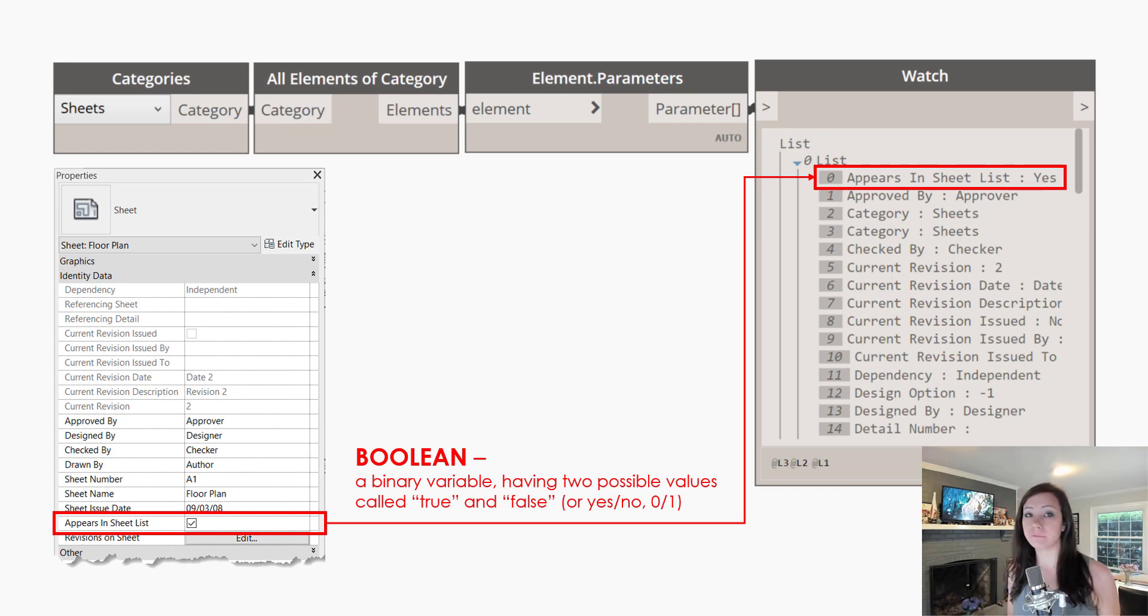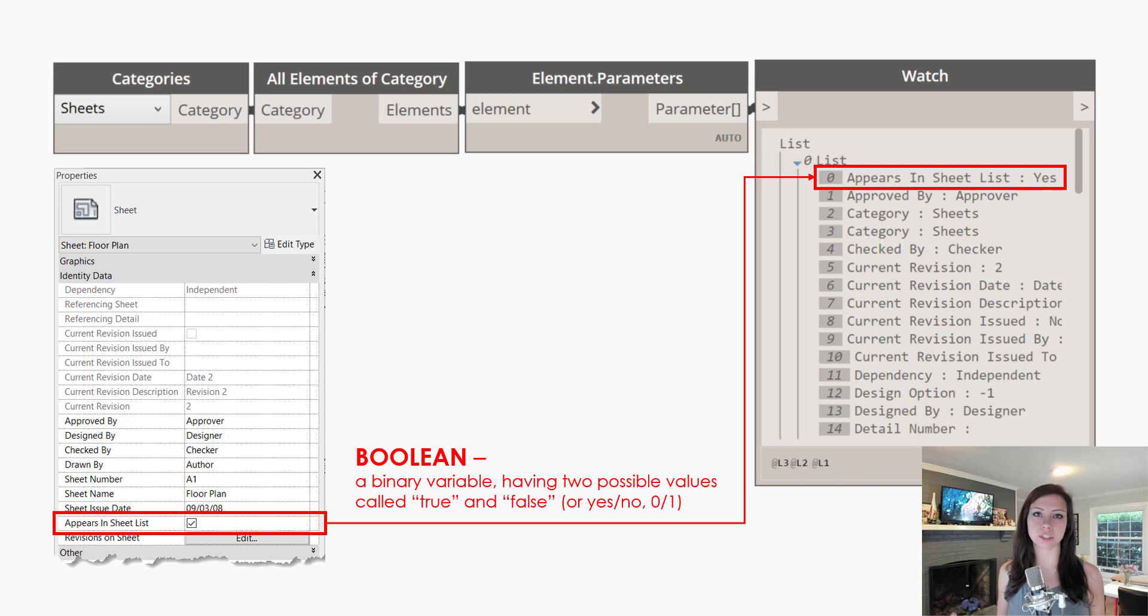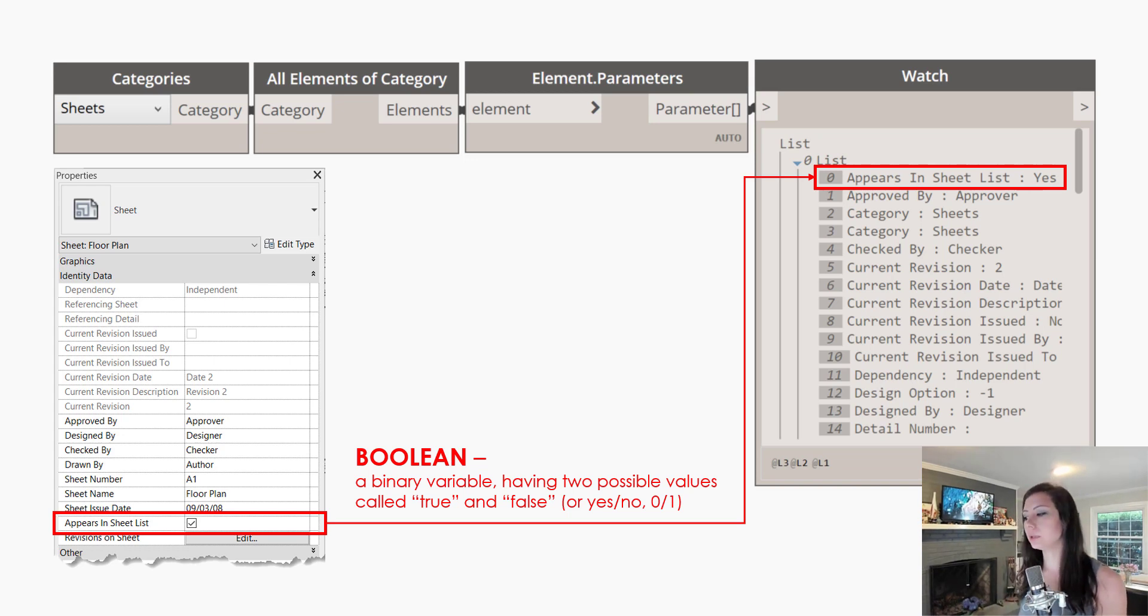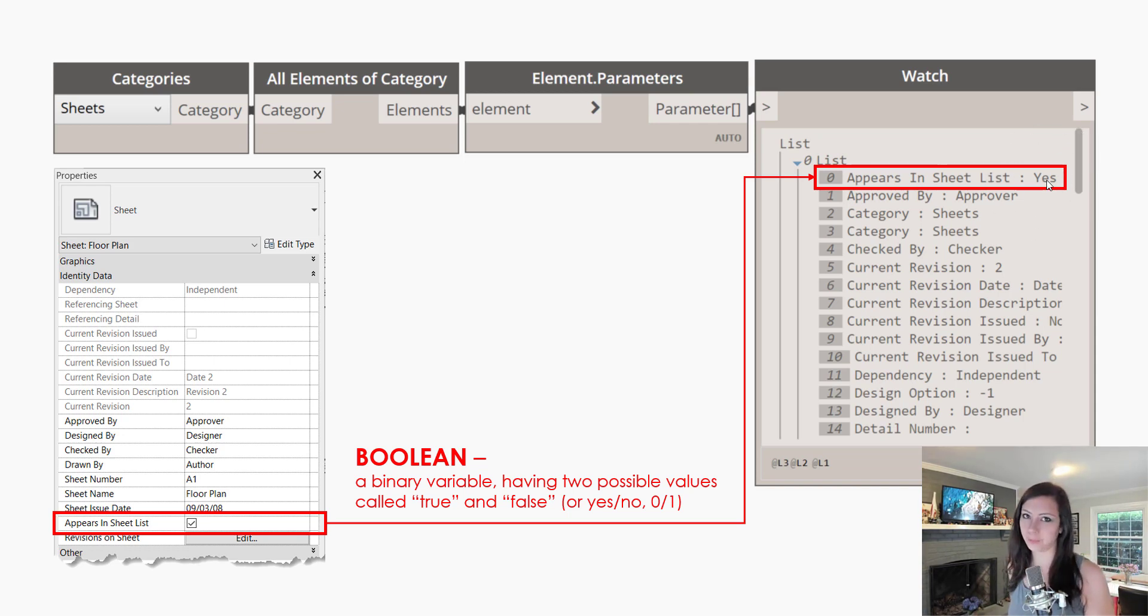One of these, which many of us probably interface with regardless of our discipline, is a sheet parameter called 'appears in sheet list.' And you can see within Dynamo, it actually reports itself as yes. If the box were unchecked, it would report as no, right?